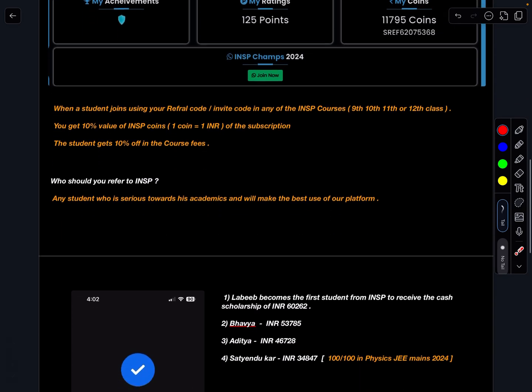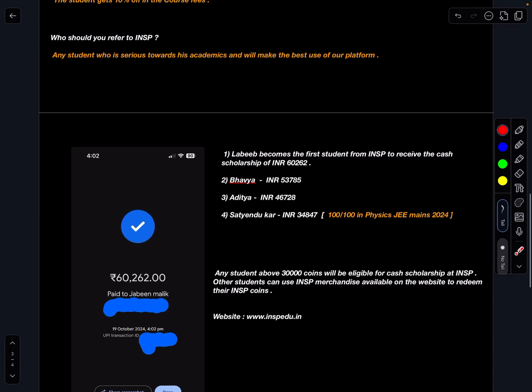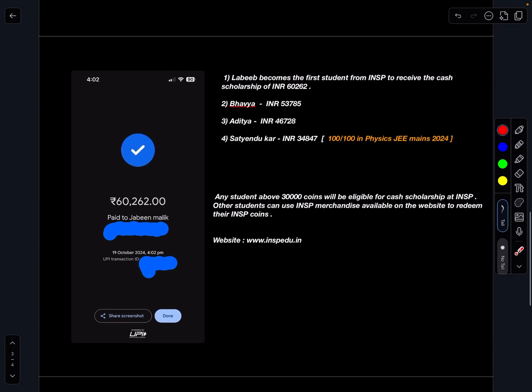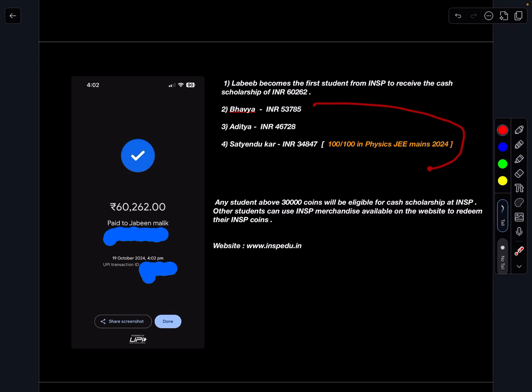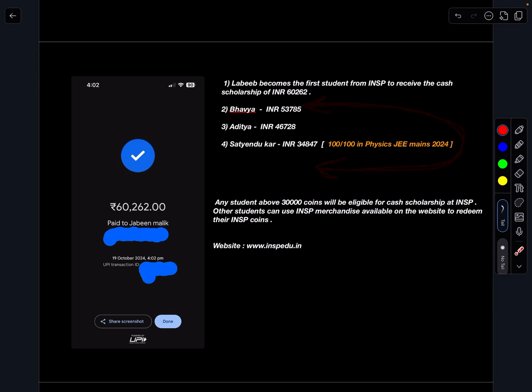So today we have transferred 60,262 rupees to Labib's parents, so this was the proof of it. And in the next two to three days all these three students will be receiving their scholarship amount which is 53,785 for Bhavya, for Aditya it is 46,728 rupees and for Satyandu Kar it is 34,847 rupees.